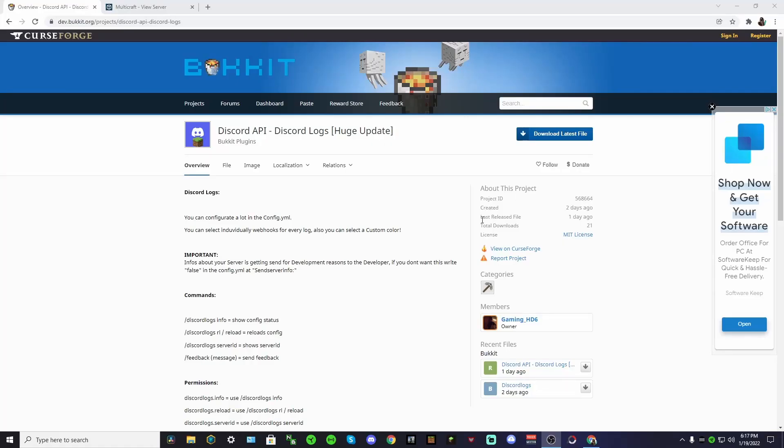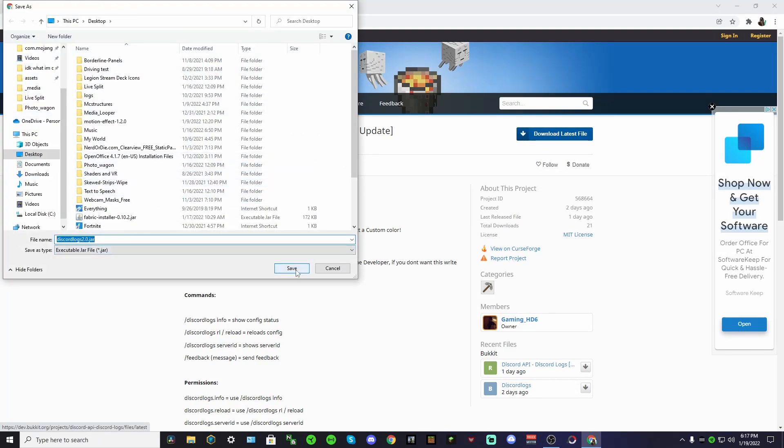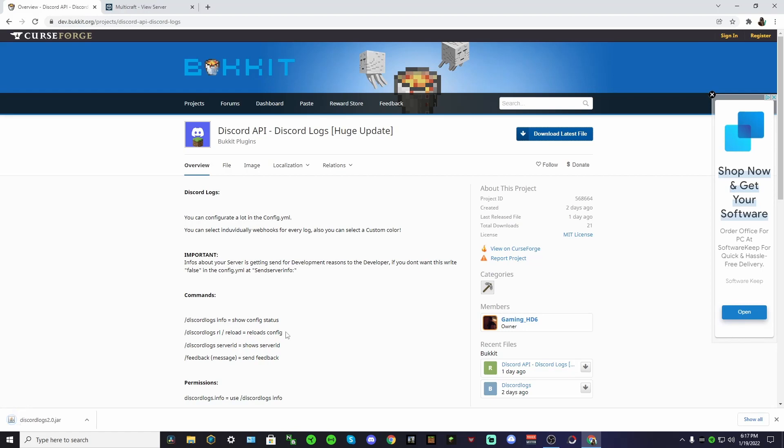Okay, so the first thing you want to do is head on over to this link that will be in the description. You can save it anywhere to your computer - I'm just going to do my desktop. You'll get this dot jar file.